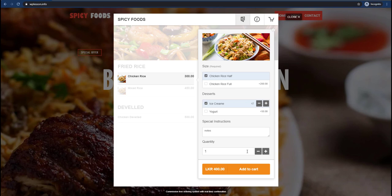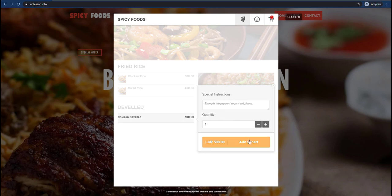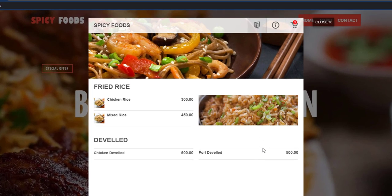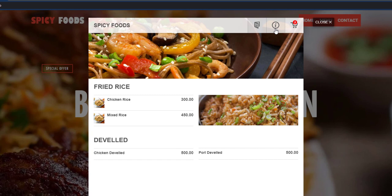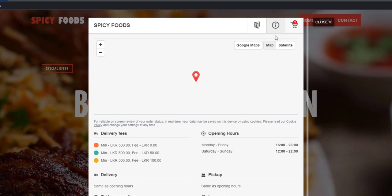Let's click the Quantity button. Click the Quantity button. There are options for the menu. Please click the Information tab. This is the cart page — this is the half chicken rice, this is the ice cream, this is the chicken devil, this is the full price. This is the information tab and this is the map.